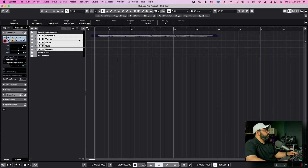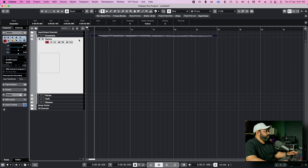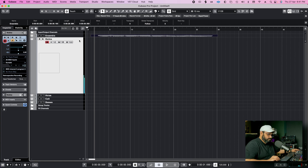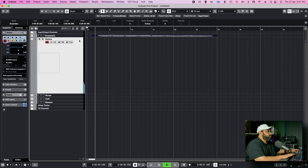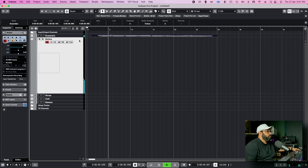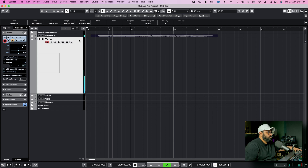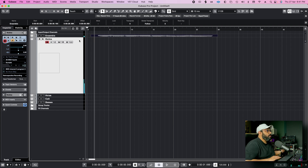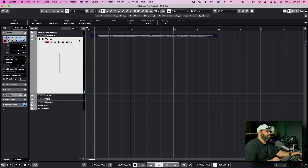First of all, we will record the violin melody — the high notes. I will give it this — this will be the melody.